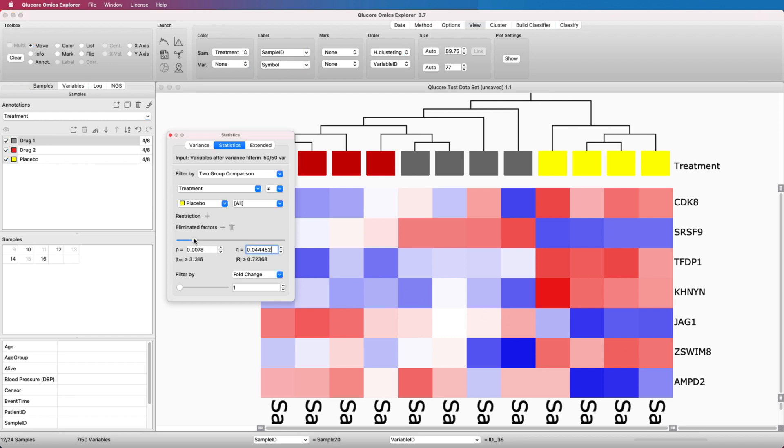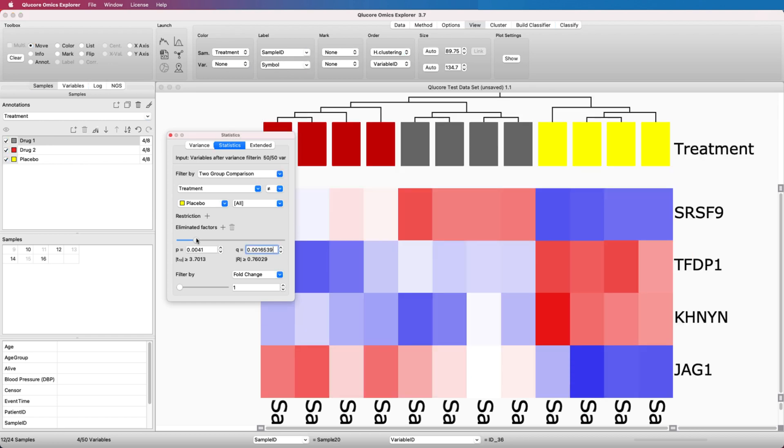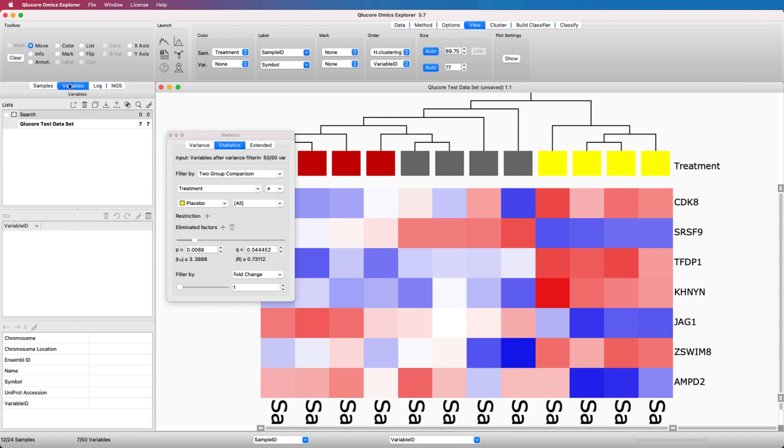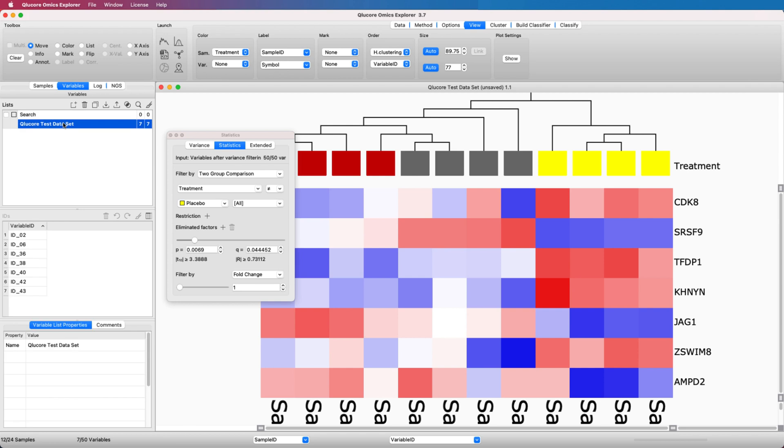The combination of the slider selection and the instant visual feedback makes it easy to fine-tune the results. The active variables are available in the active variable list in the Variable tab. This list is updated when you change a cutoff or move a slider.